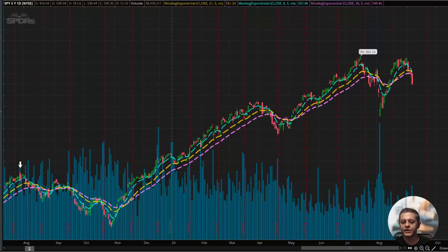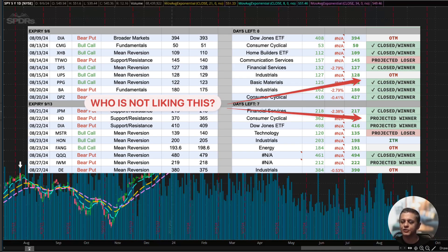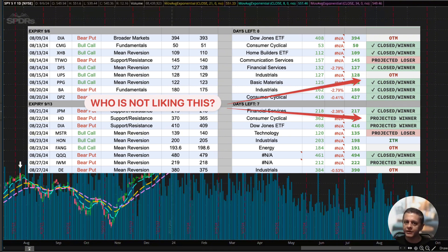Hi folks, I hope you are enjoying the bearish momentum in the markets right now. I know I'm enjoying it because I've been waiting for this for months. Obviously I'm mostly bearish and all my trades are bearing fruit, so all good.